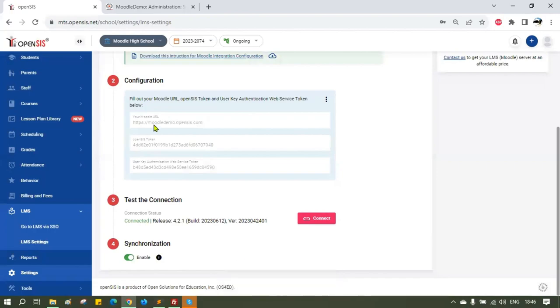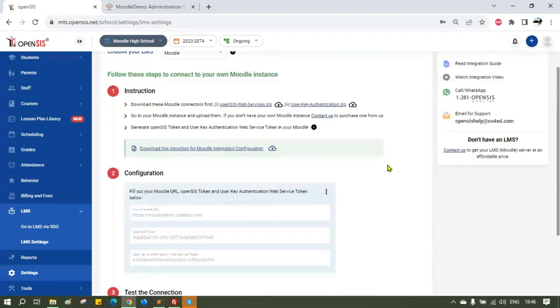Turn the Enable Synchronization switch on. This concludes our OpenSIS Moodle integration setup.